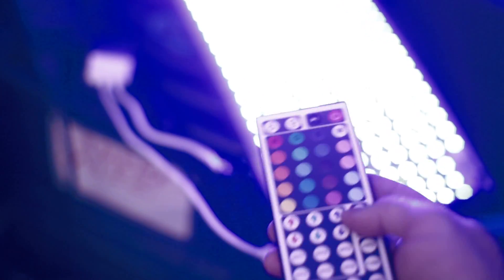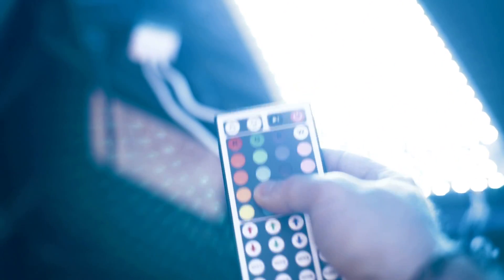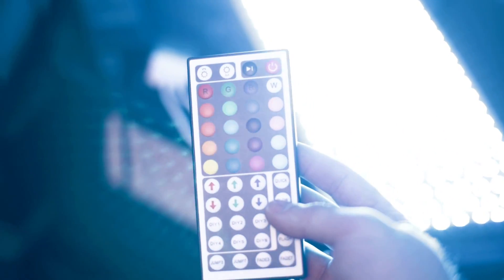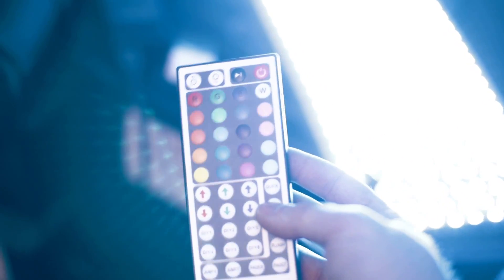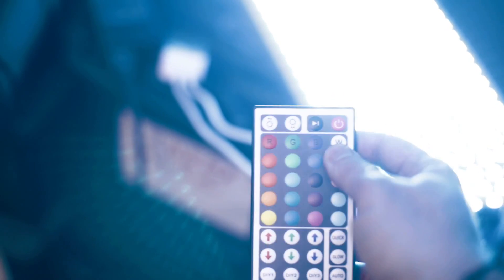So yeah, ton of stuff you could do with this. You could obviously have these sort of pre-made presets, which are actually pretty nice colors too, like this really lovely blue. So the uses for this are pretty much endless.